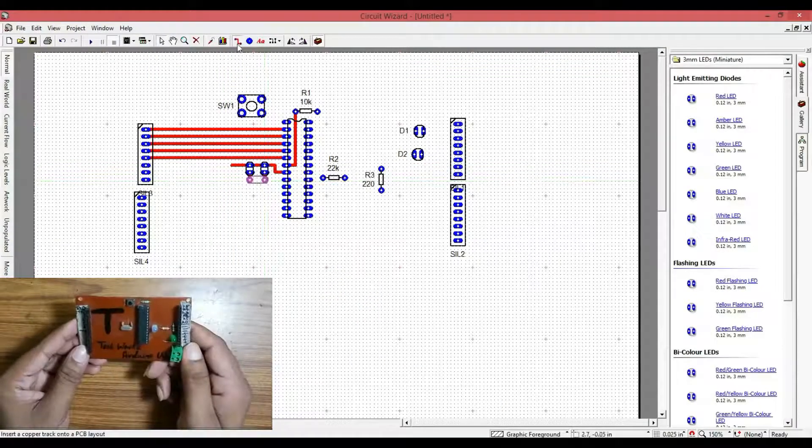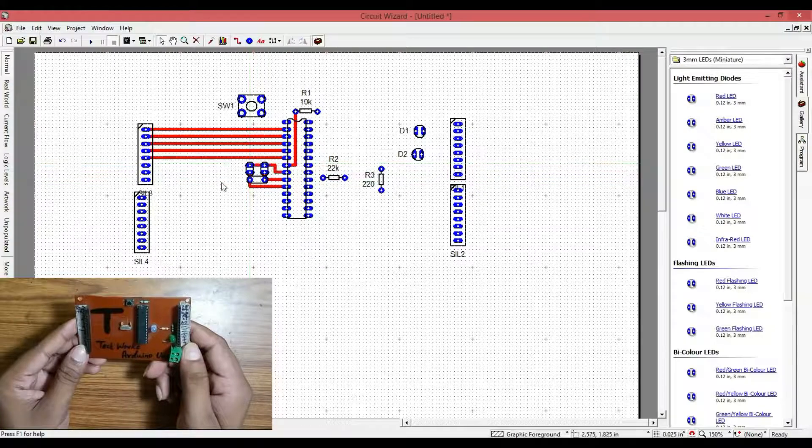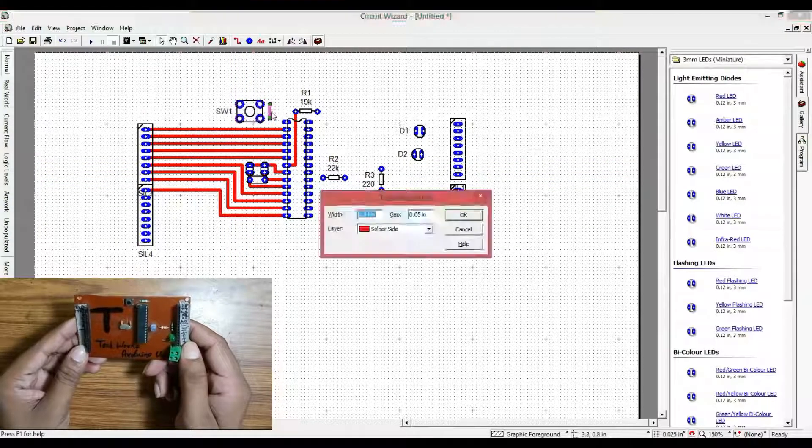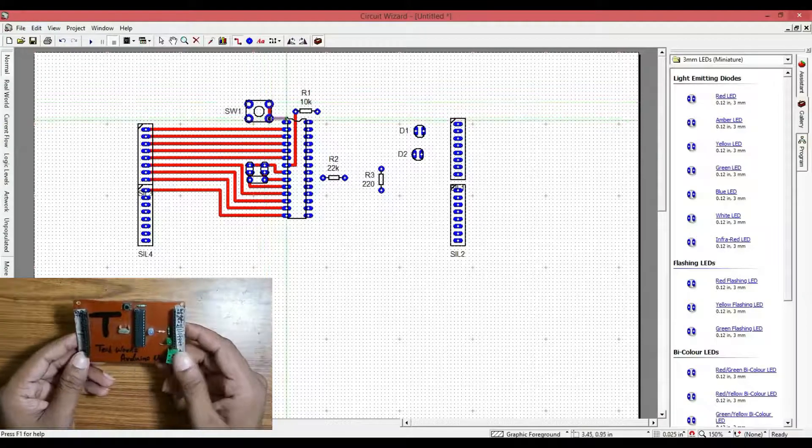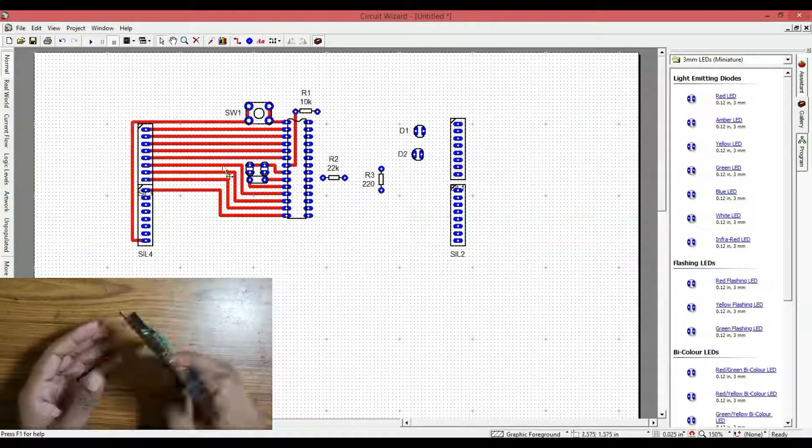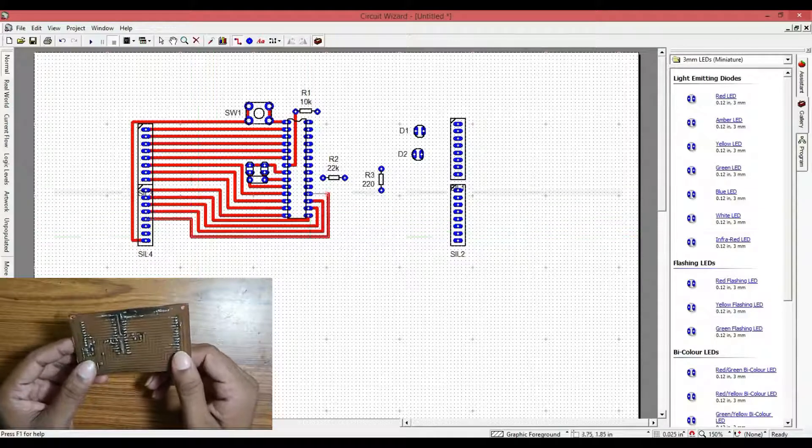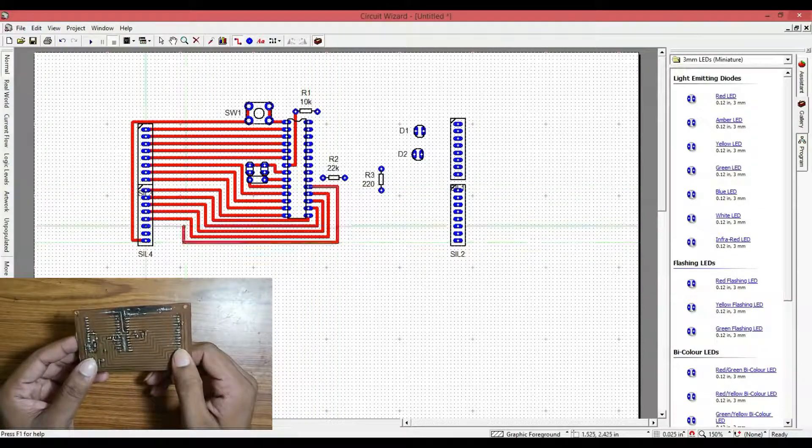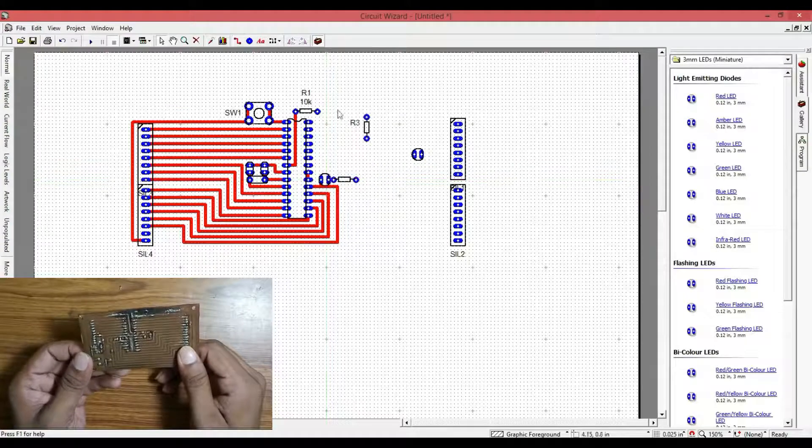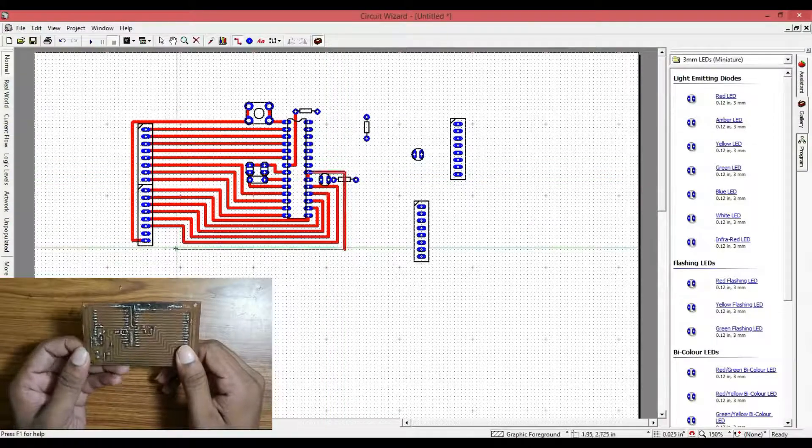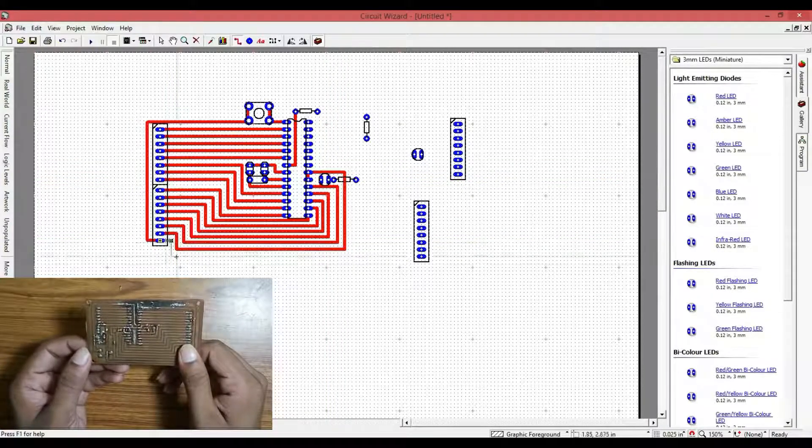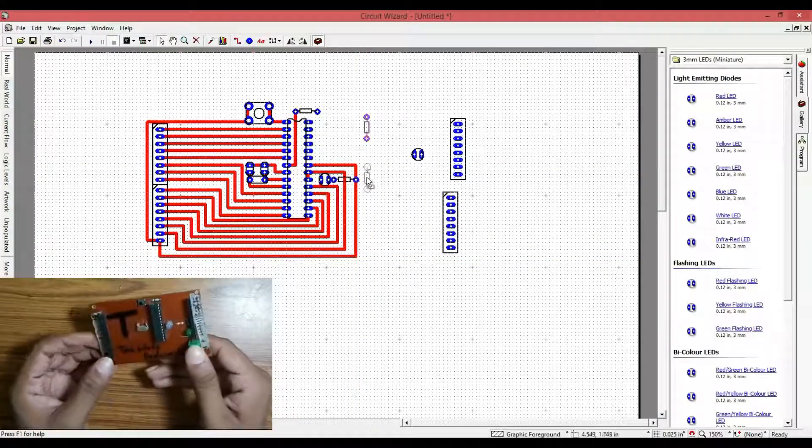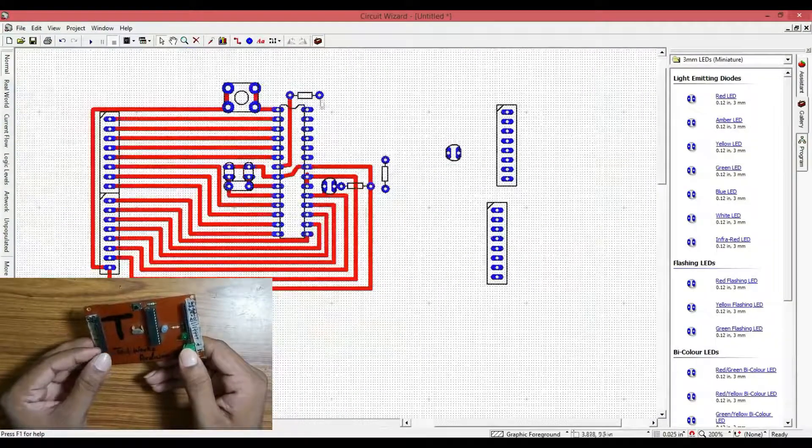Sorry I can't show you the entire etching process but I promise you all that one day I will make a video on it. You can face some problems with the Circuit Wizard software as some components are not available on the trial version, but it is the best trial version software. I want to say I am not promoting this software as I am using the trial version.